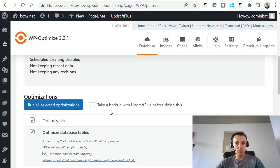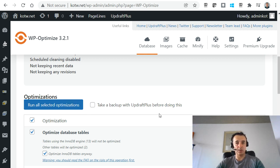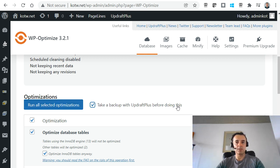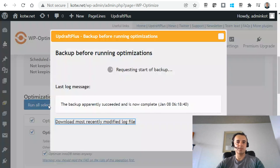This is kind of a rule of thumb for IT anything. You don't want to work on it when it's too busy. And the most important checkbox you want to put in here is take a backup with UpdraftPlus before doing this. Once we've done this very important checkbox, we're going to say run all selected optimizations.